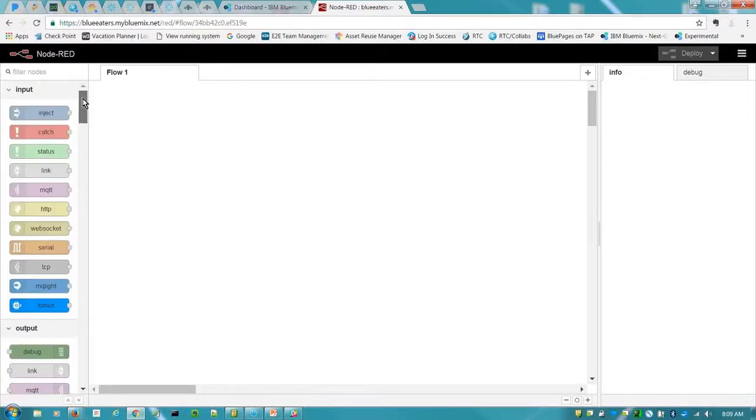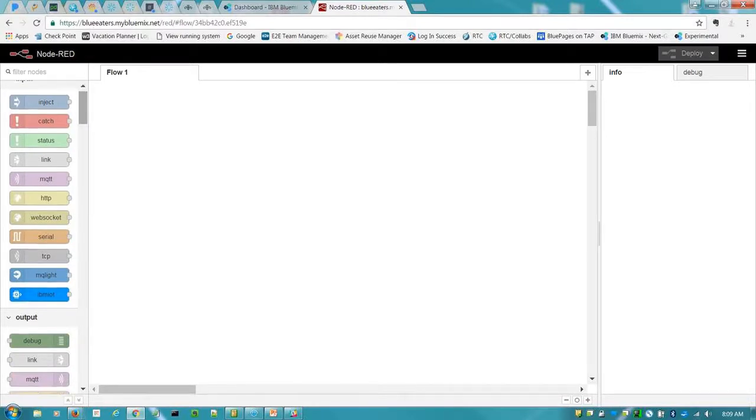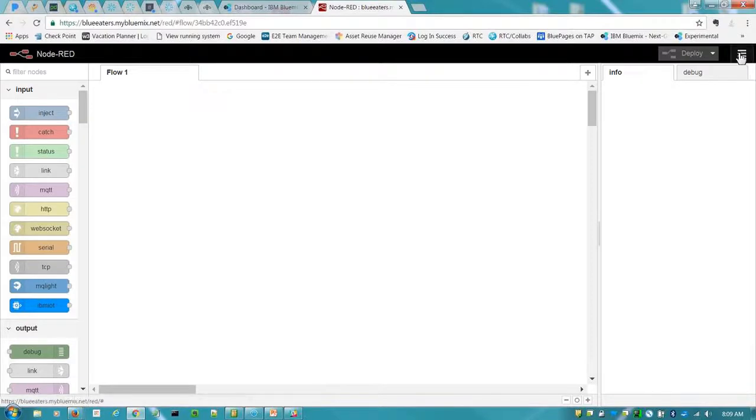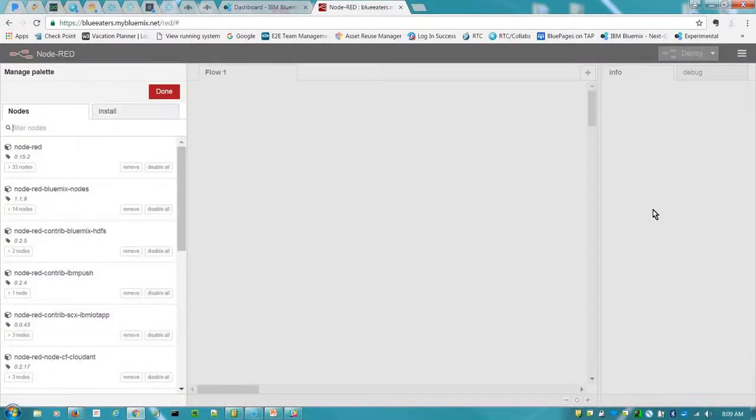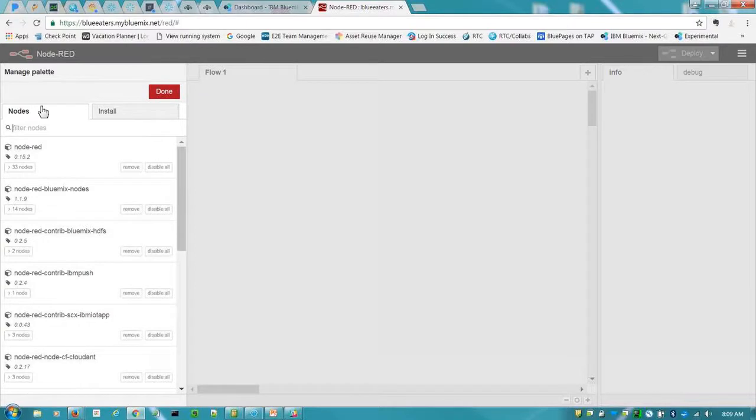And so to add nodes that you'll want to use with your application, what you'll do is you'll come right here to the top right-hand side. You're going to manage palette.